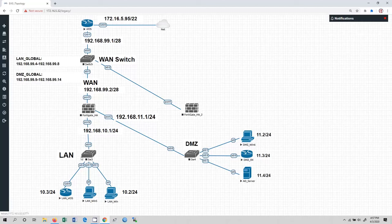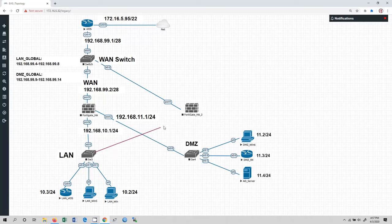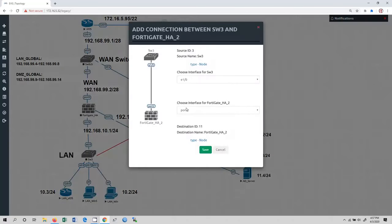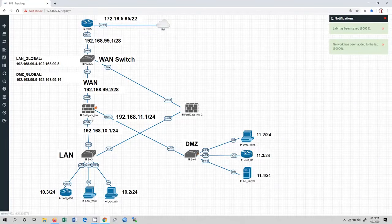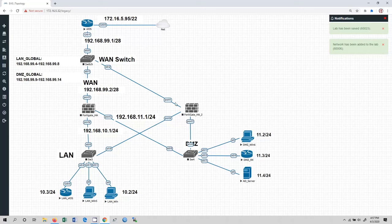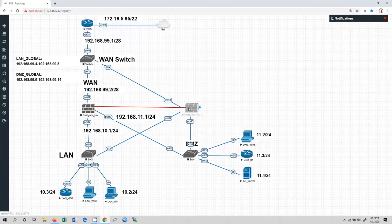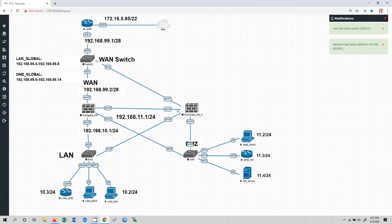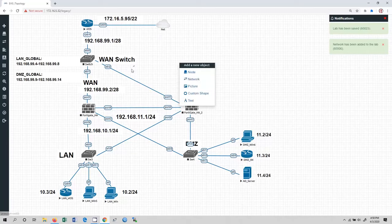From the LAN zone we are connected with port 2 in FortiGate HA firewall 1. We are going to have one more connection to FortiGate high availability 2, so in this case we have to use port 2 as well. Also from the DMZ, as you can see, we are going to use port 3. DMZ is connected with port 3 in FortiGate HA1, and the same connection we are going to have to FortiGate HA2. Finally, we are going to use port 4 for the heartbeat connection.